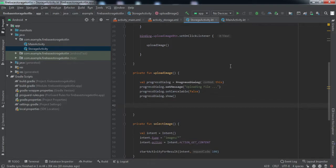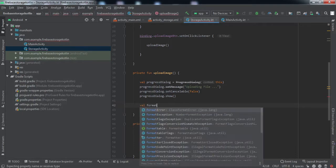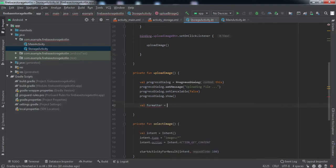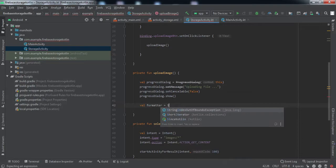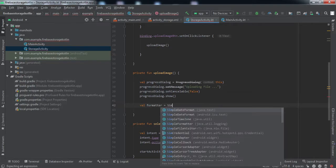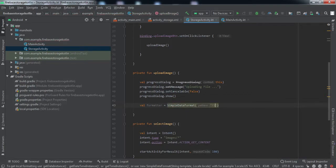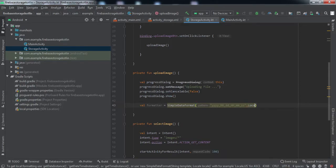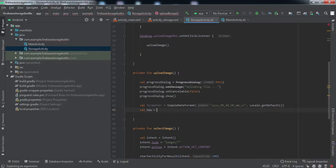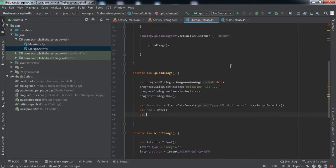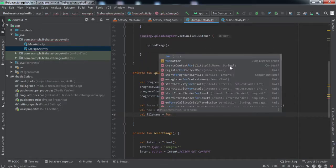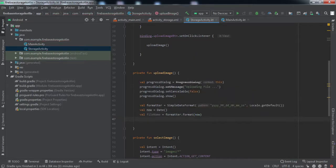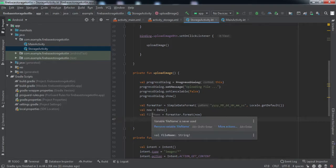We've shown the progress dialog. Now for the image name, we're going to use the current date and time at which the user is uploading the image. For that, I'm going to use the SimpleDateFormat class. Here we'll pass the format in which we want the name. We've got the file name inside this file name variable.